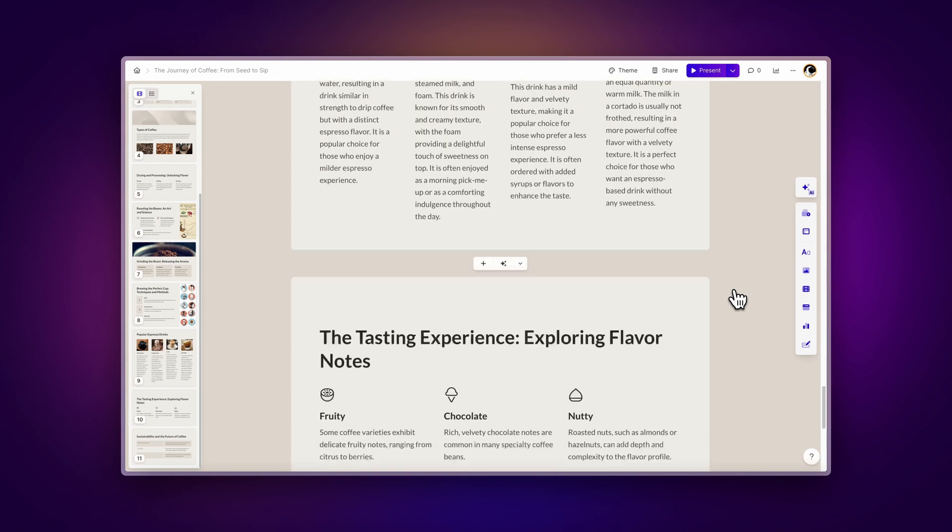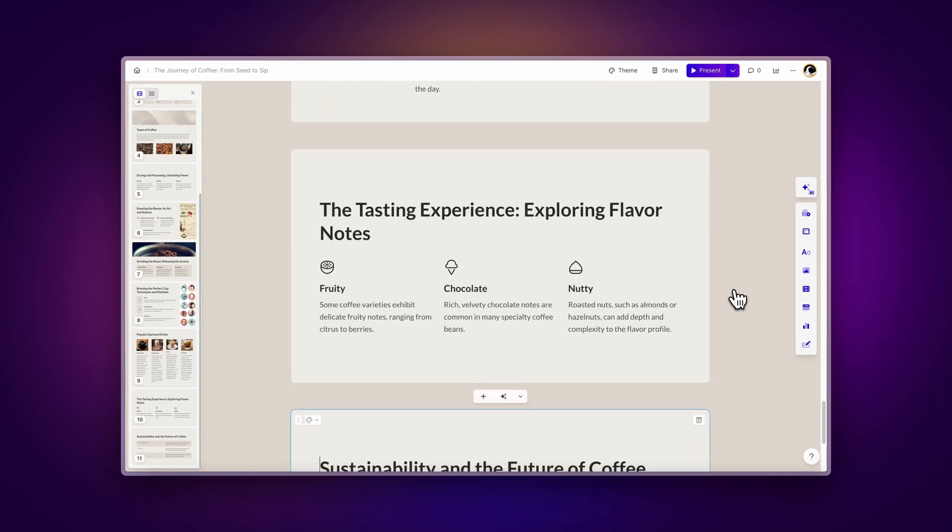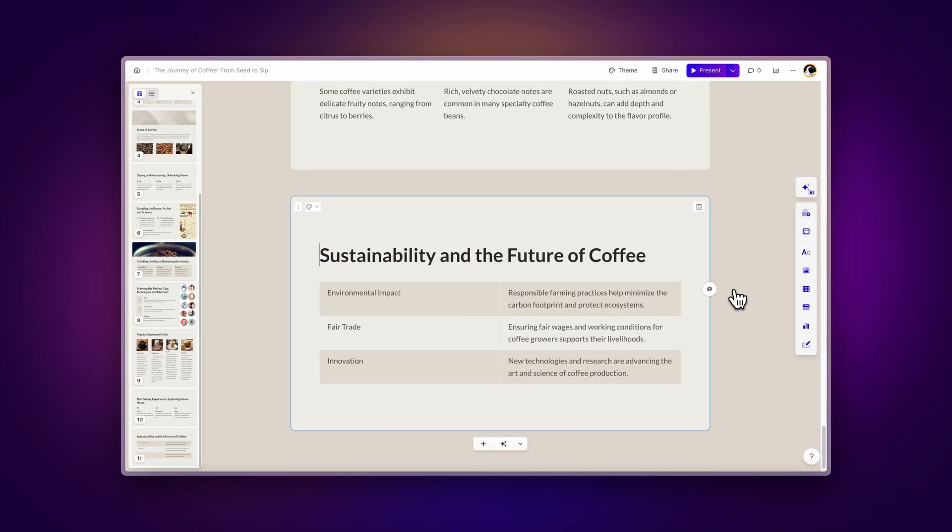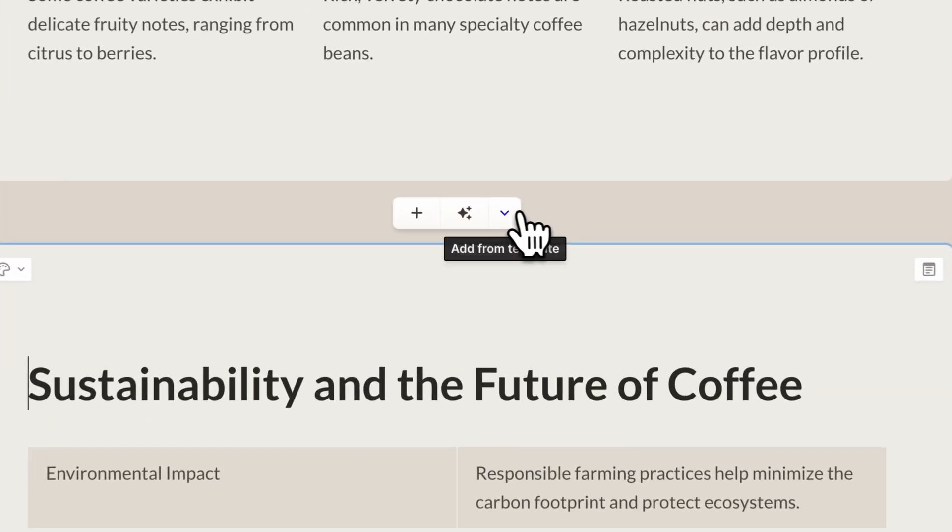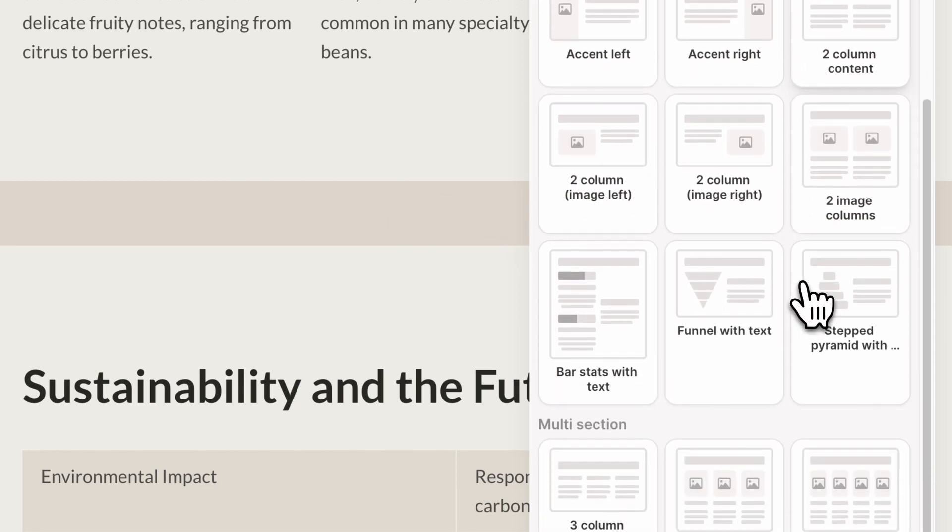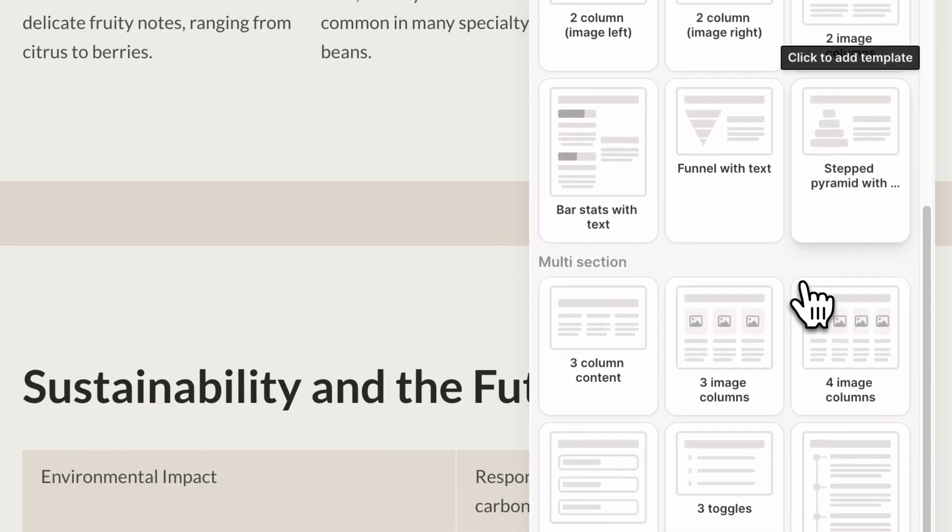Another way to add templates is by navigating to the location where you want to add a new card and clicking on the add from template button. Here, you can find all of the same templates.